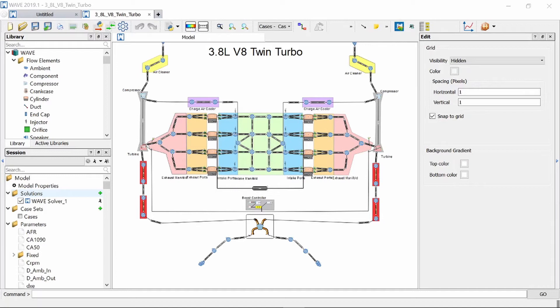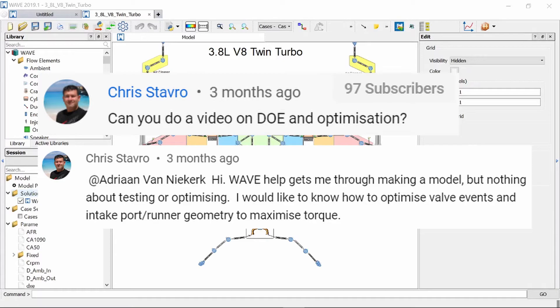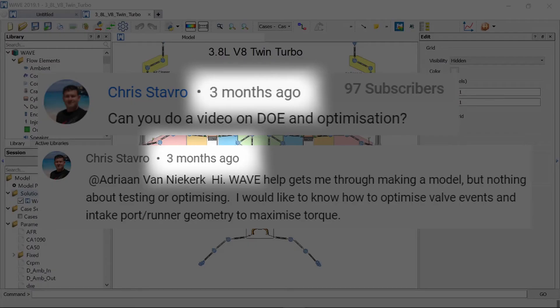Hello and welcome to my channel. Today we are looking at another Ricardo WAVE tutorial, and specifically we are going to look at how we can optimize an engine model that you've just built. This video was suggested by Chris in the comments of one of my other Ricardo WAVE videos, so Chris, this video is for you. Hope you enjoy it and that it answers any questions that you might have. Sorry it took three months, but I finally got around to it.